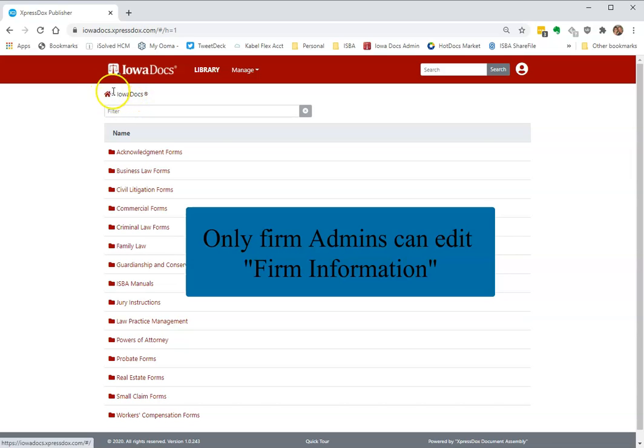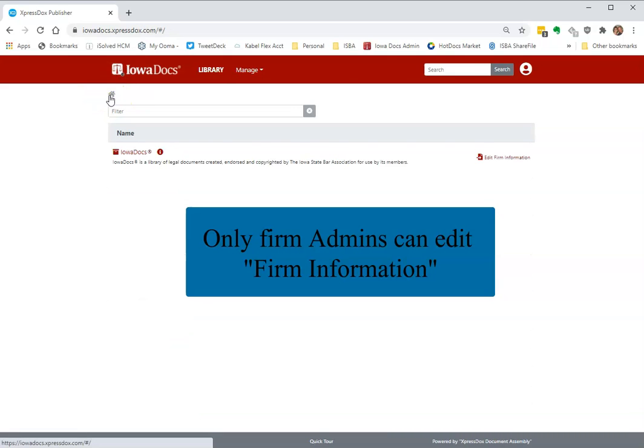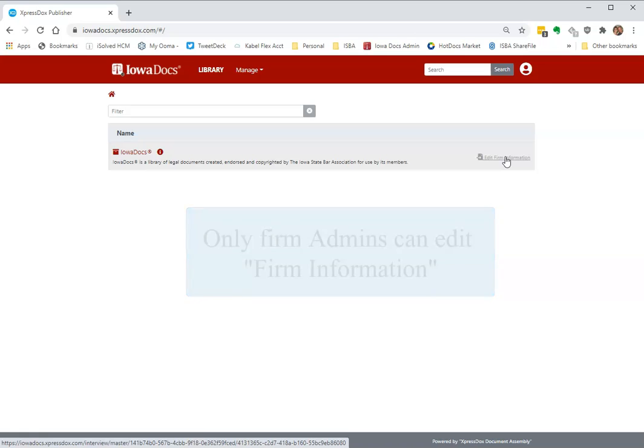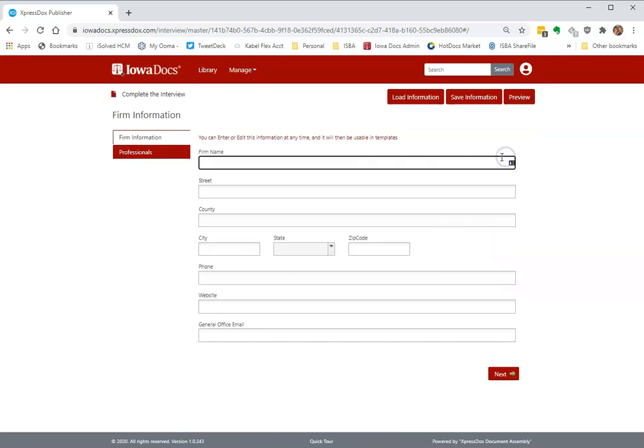You'll want to click on the little house up here next to iodocs to set up your firm information, and if you go to the right here it'll say edit firm information. Click once there, that'll load the firm information page.